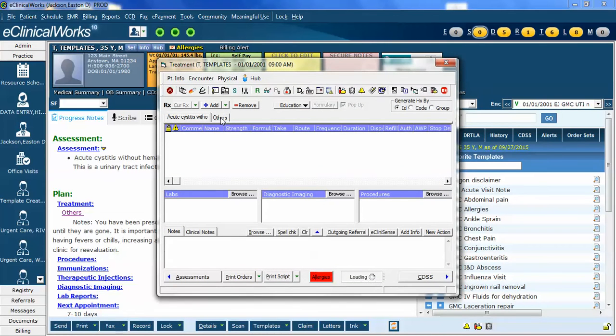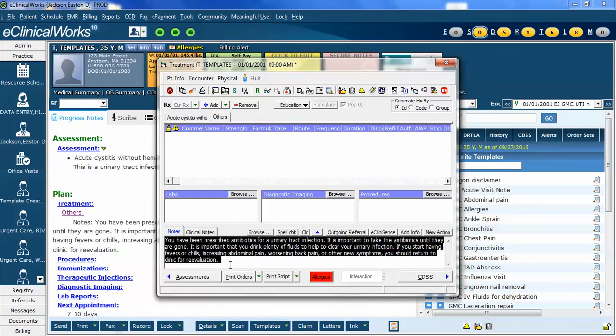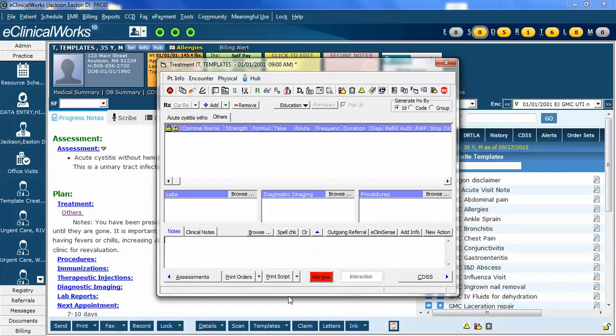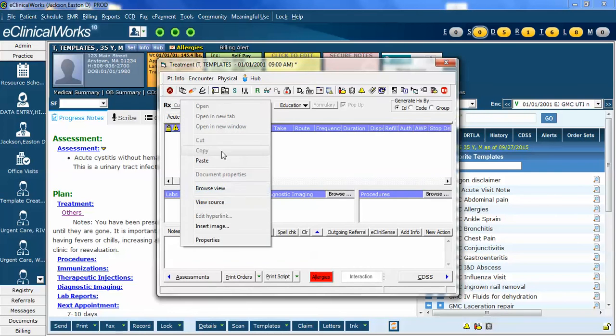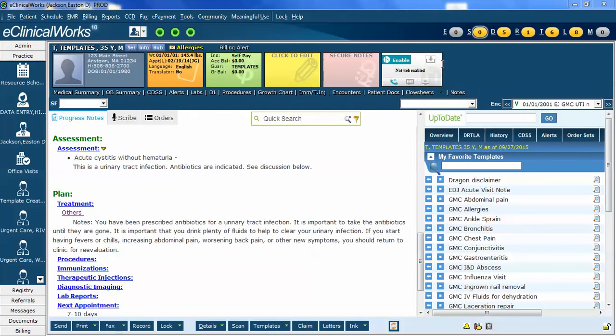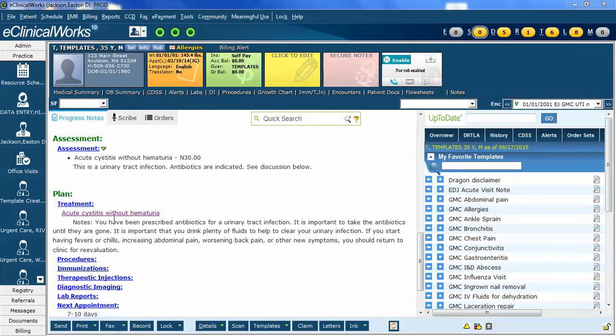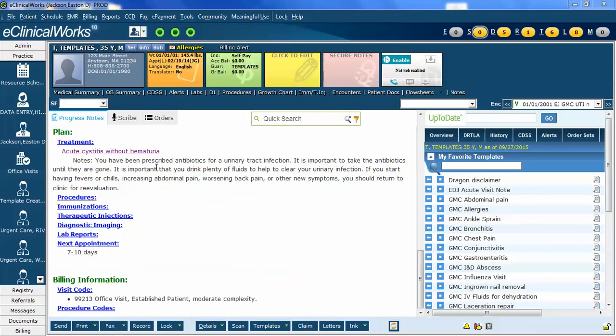And I'm going to click over to Others, and I will find my recommendations that I usually have there. I'm simply going to drag over the whole thing. I'm going to cut it with Control-X. Now, I'm going to go to Cystitis, and I'm going to paste it. And now you can see it is correctly associated with acute cystitis without hematuria, my new ICD-10 code.